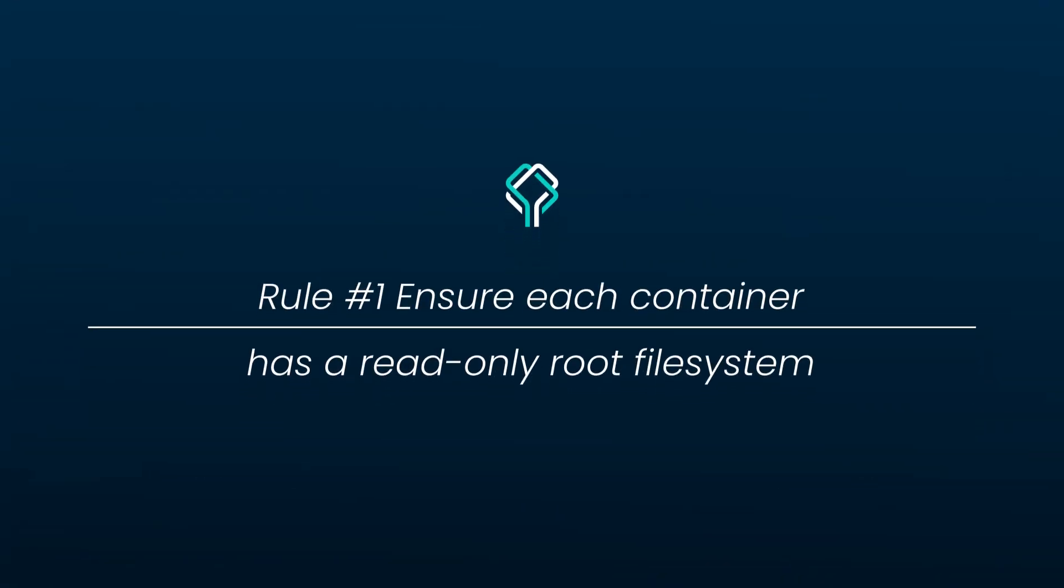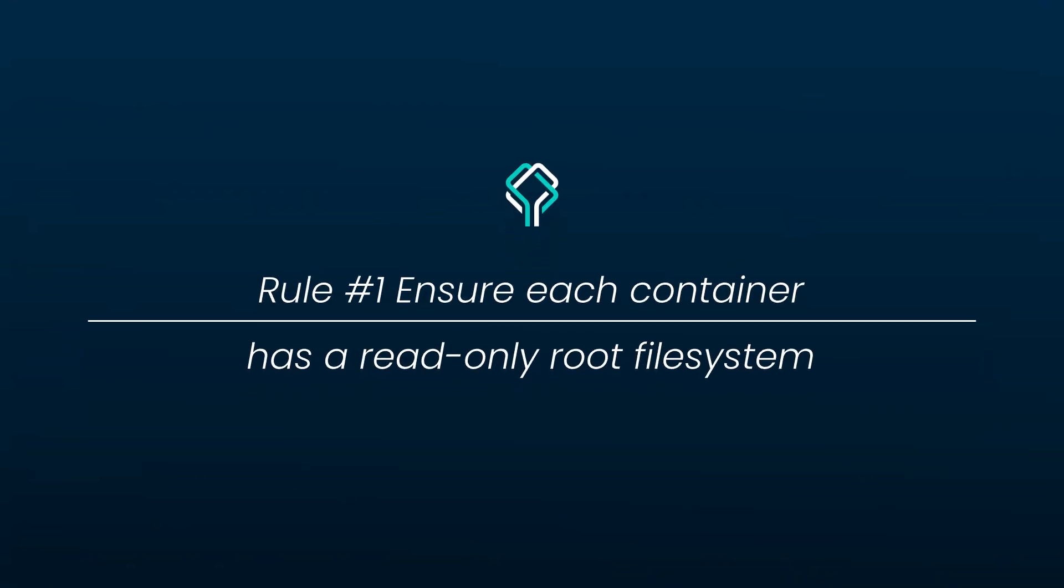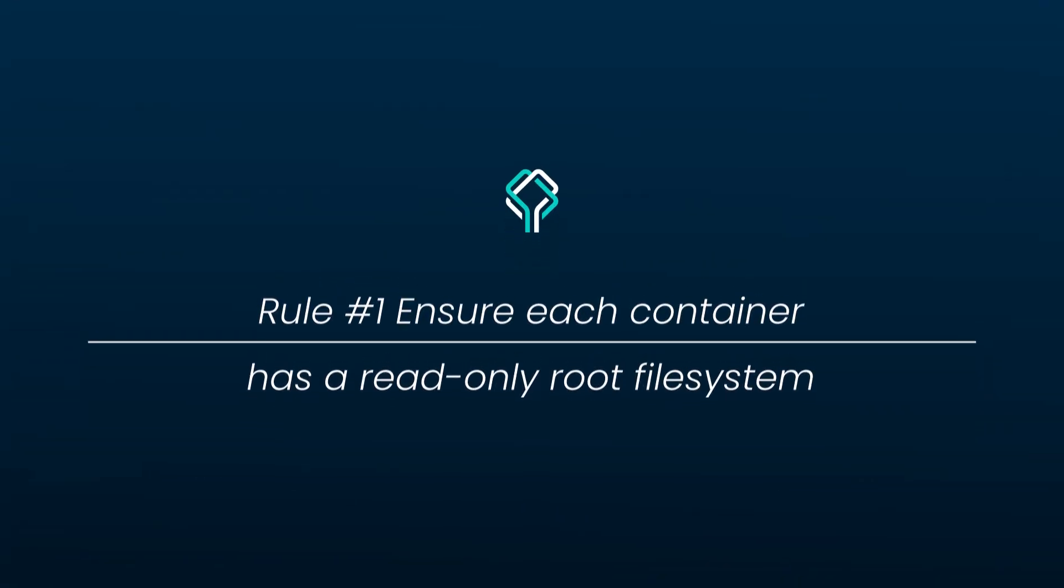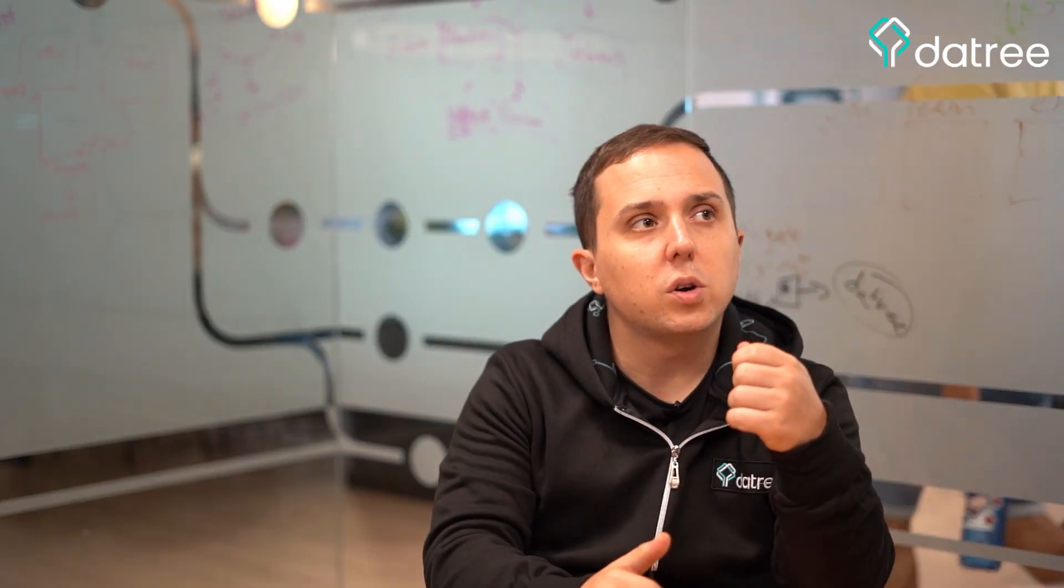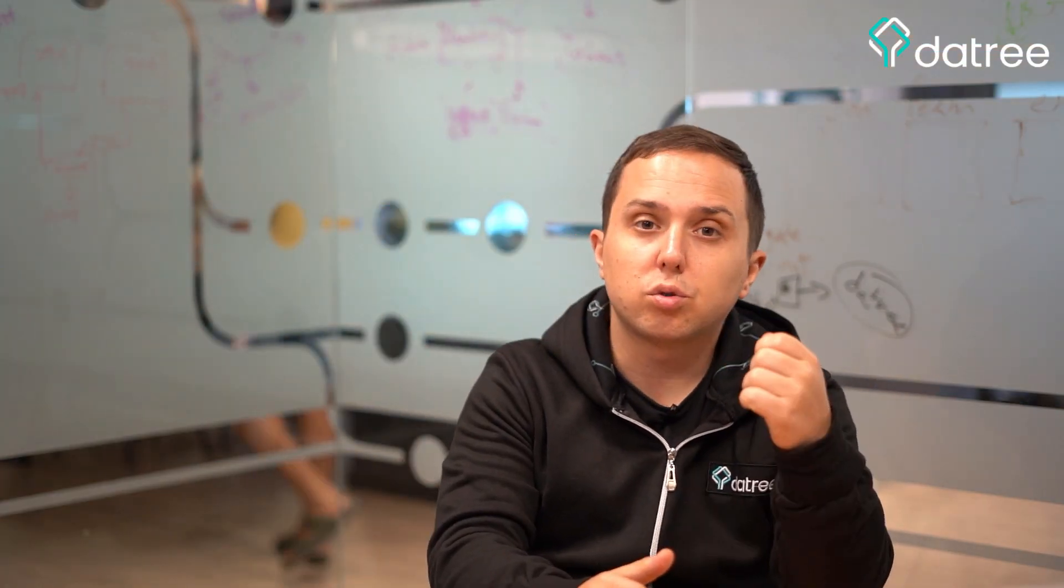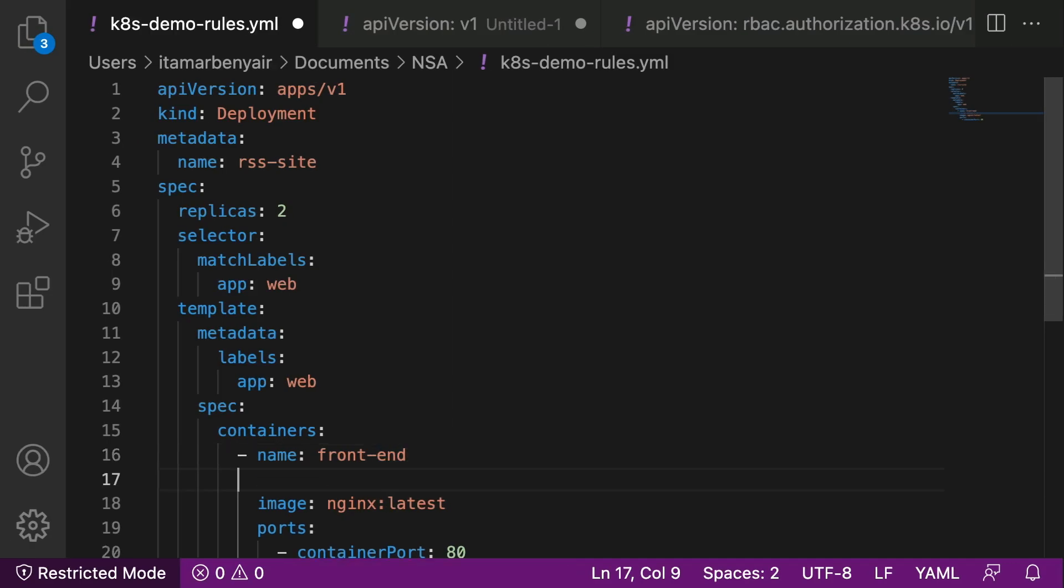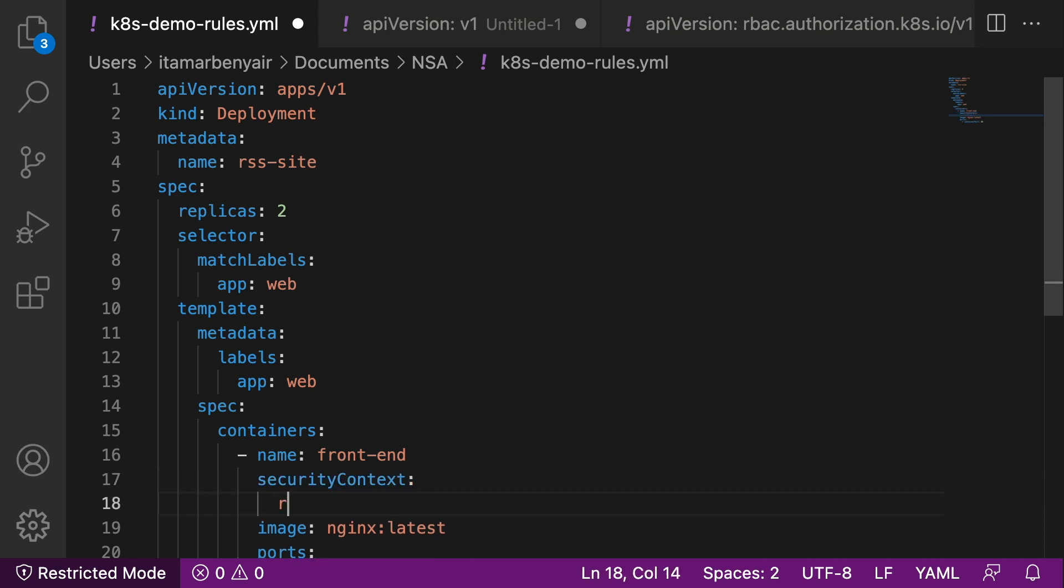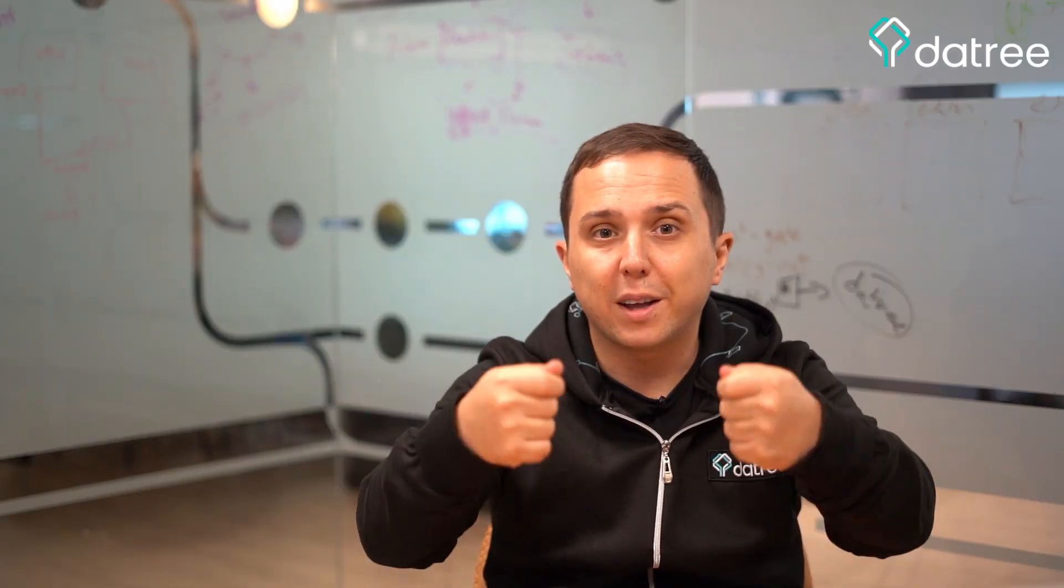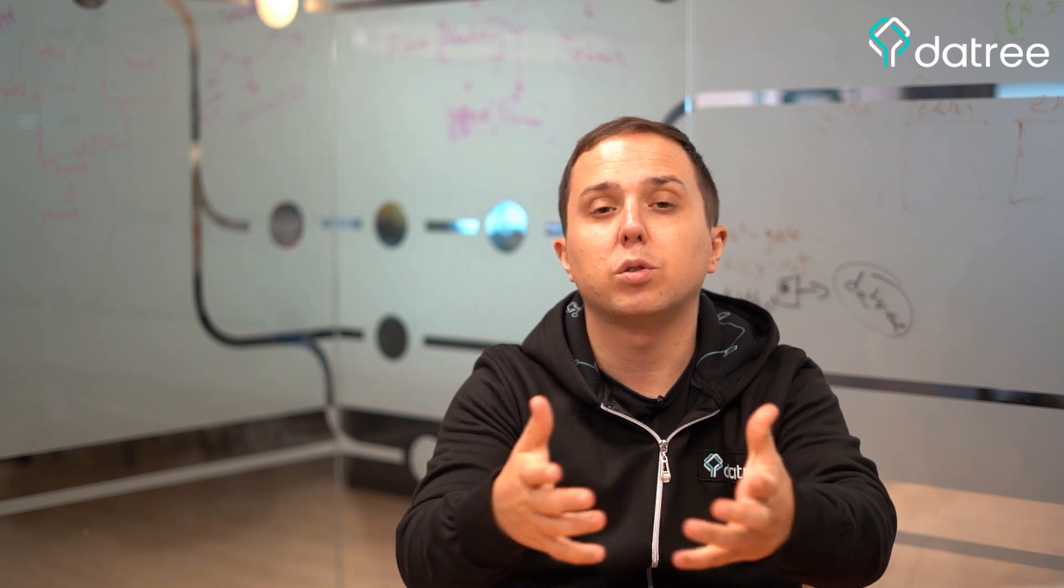Ensure each container has a read-only root file system. Why is this important? Because if an attacker gains control into our running process, they will not be able to override files on the disk if we set the Kubernetes property of read-only root file system to be true. This way no one can actually modify the files on our container.